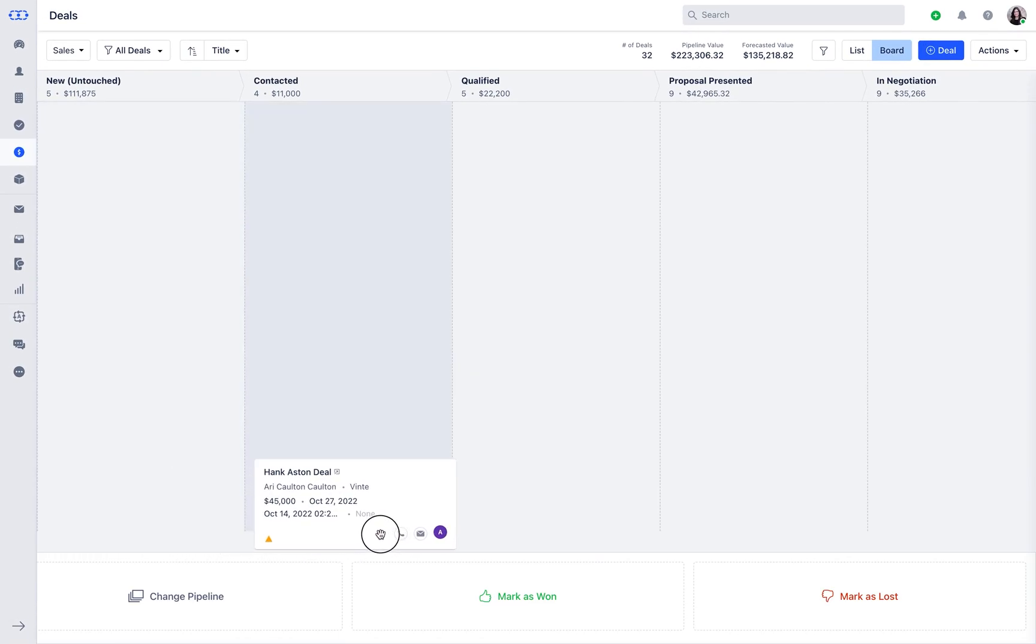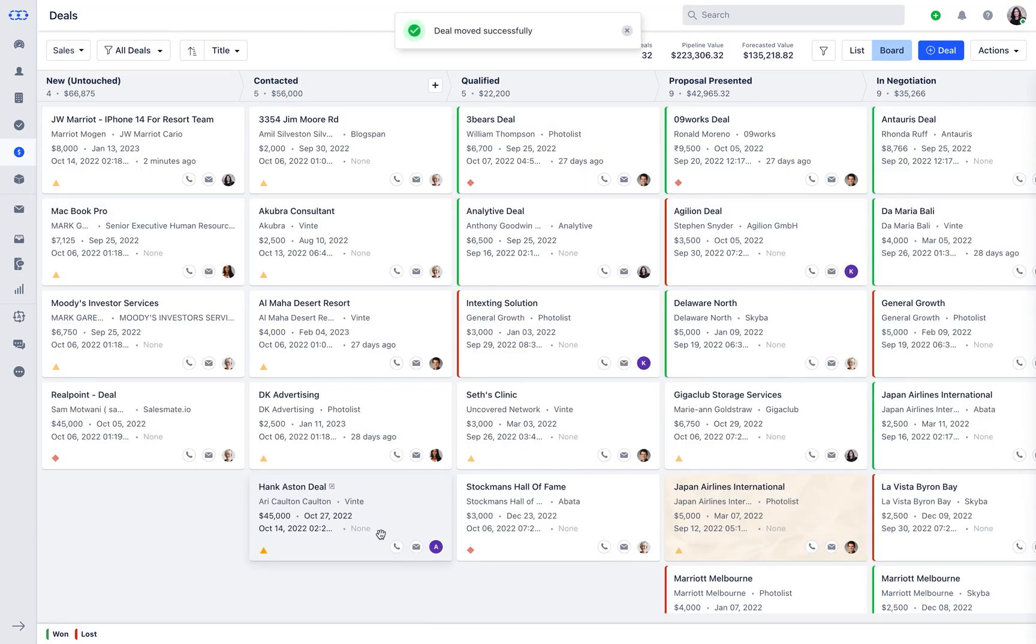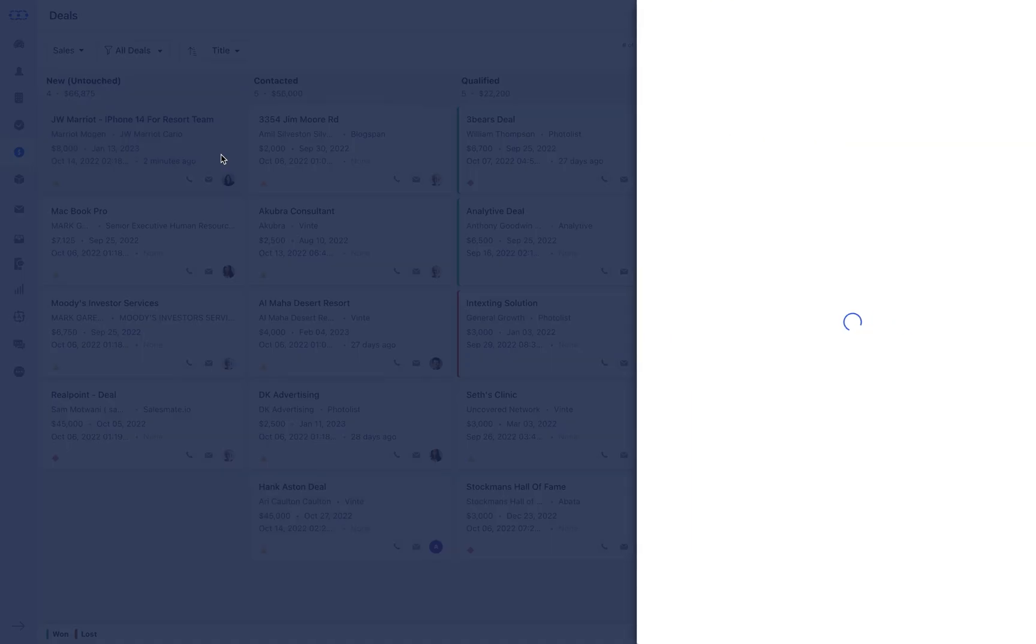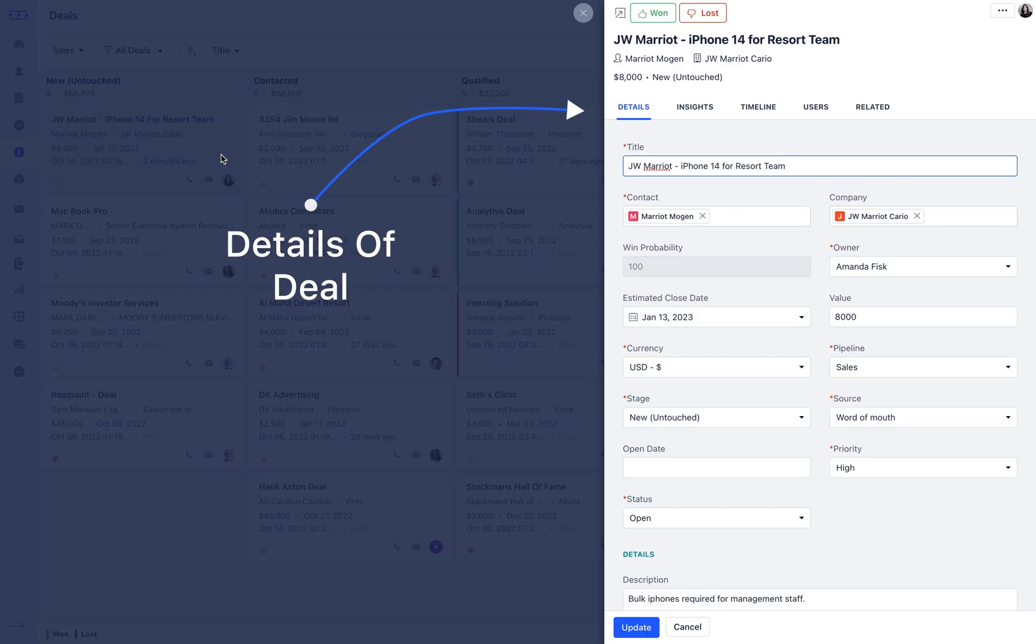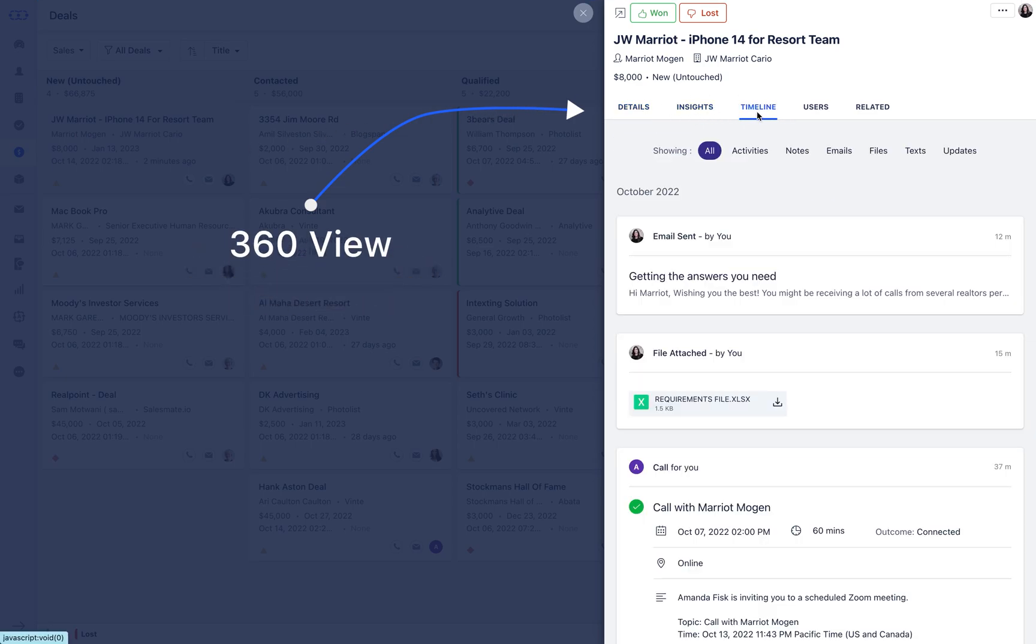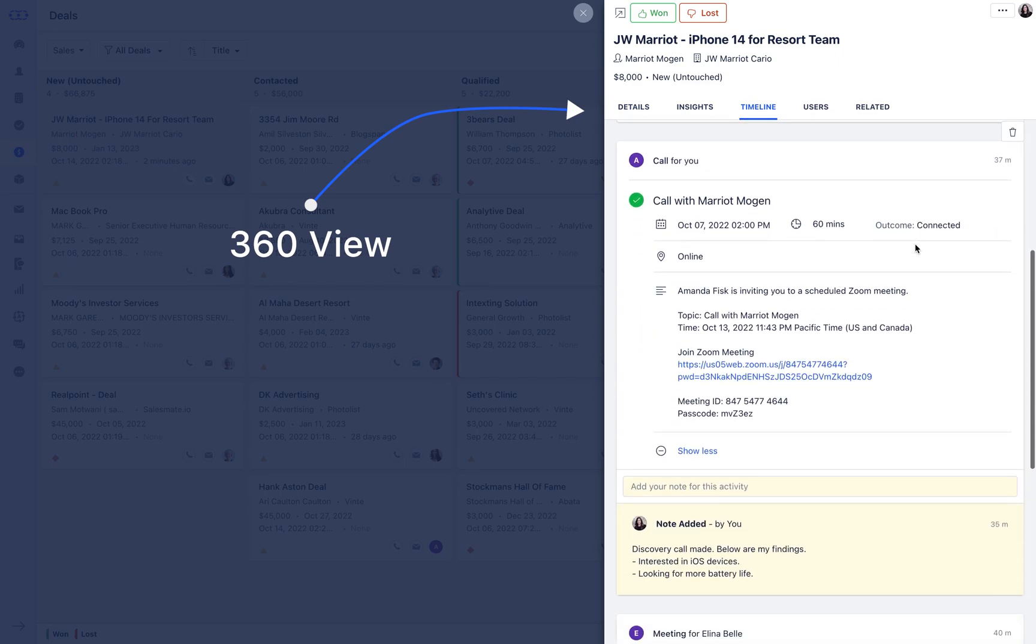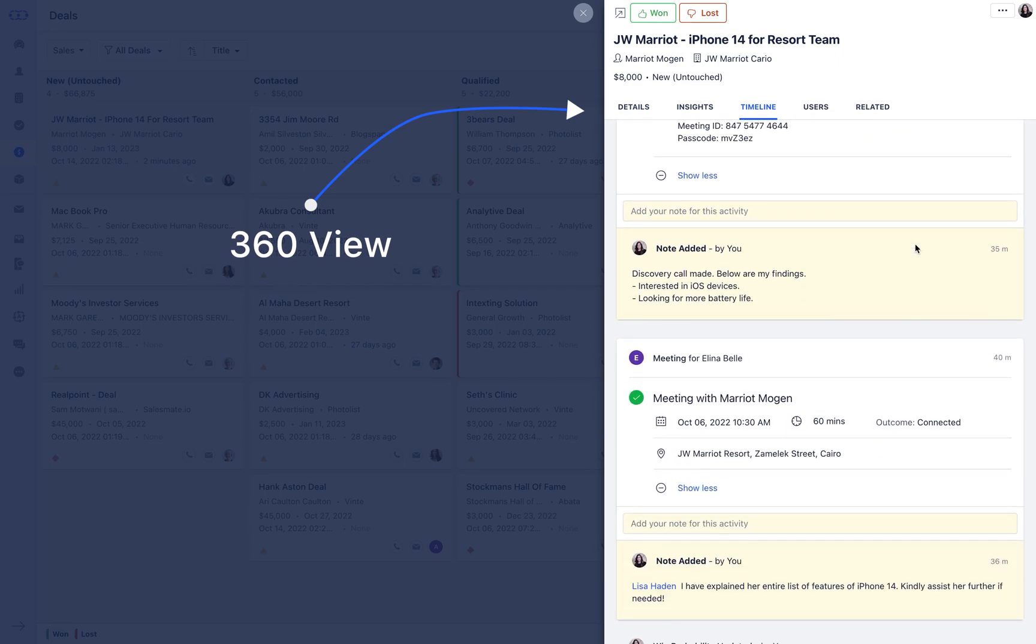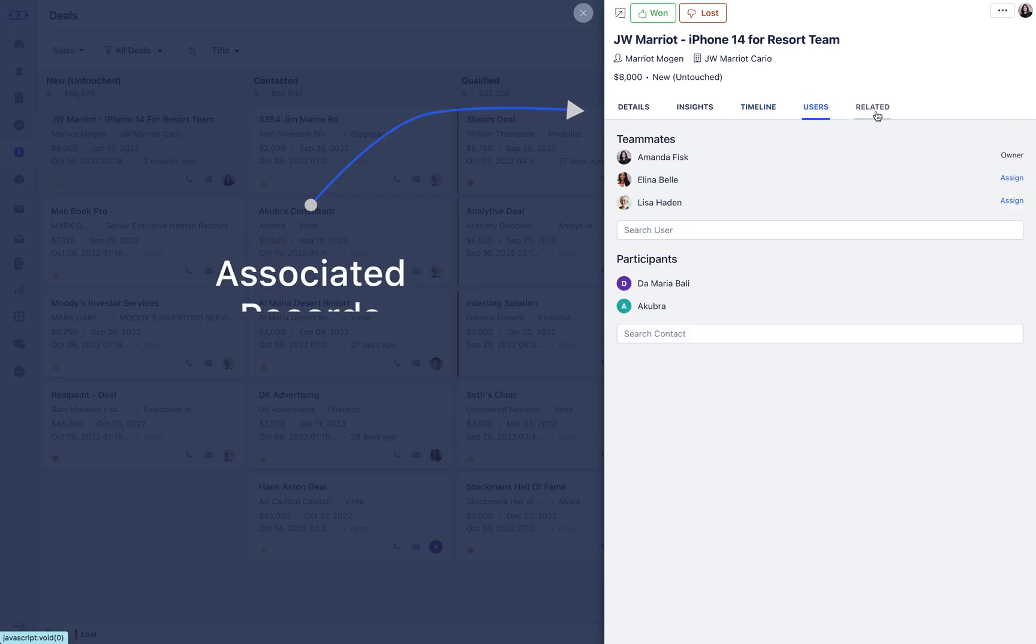As your deal moves through the different sales cycles, you can move it to different stages of your pipeline. If you want to make updates to your deal, you can click on your deal and you'll have a quick view here where you can look at the details, the different messages of your timeline, the users, and anything related.